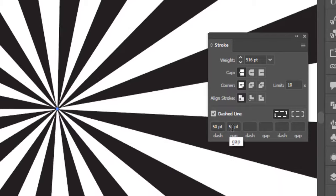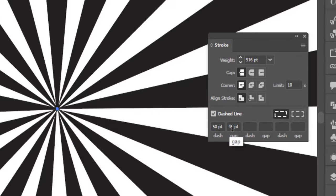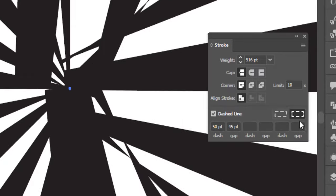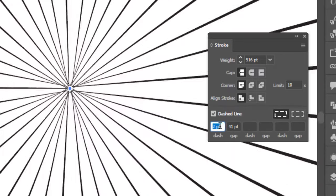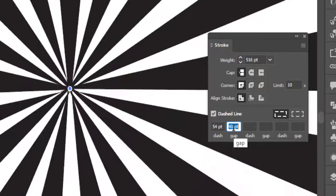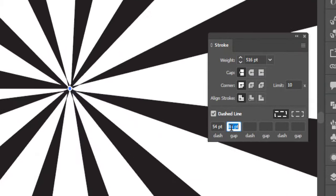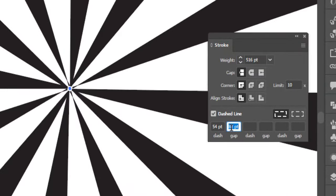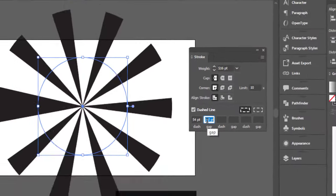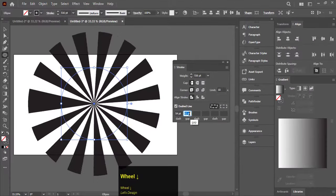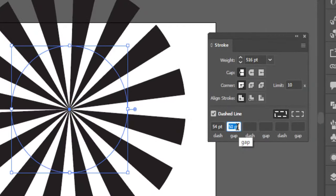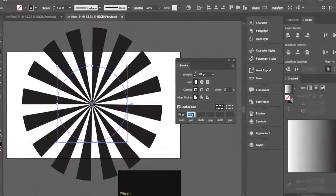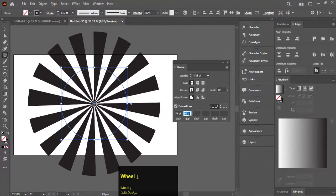Play with dash and gap options for better results. The dash option will increase the size of the lines, and the gap will increase the size between the dashes.